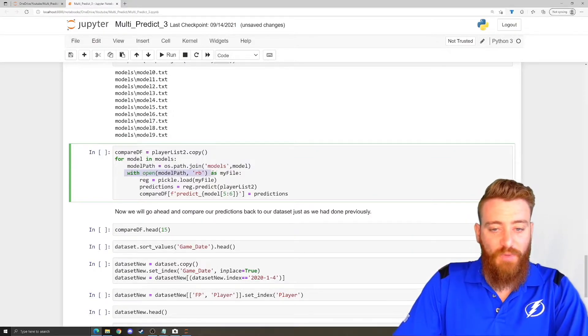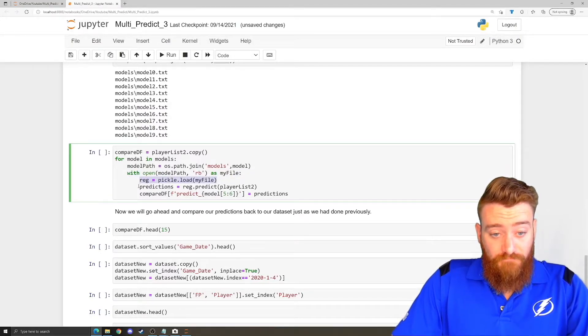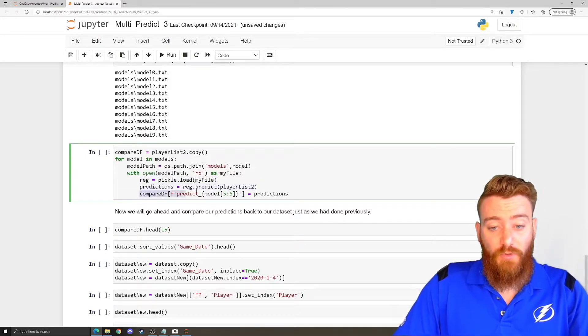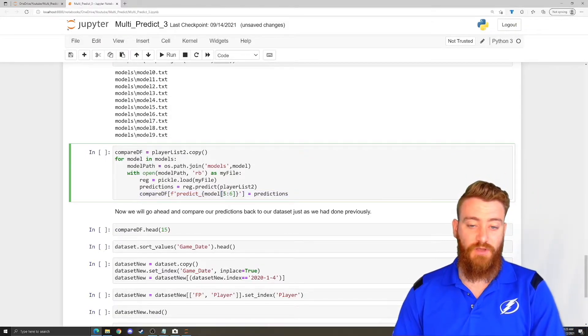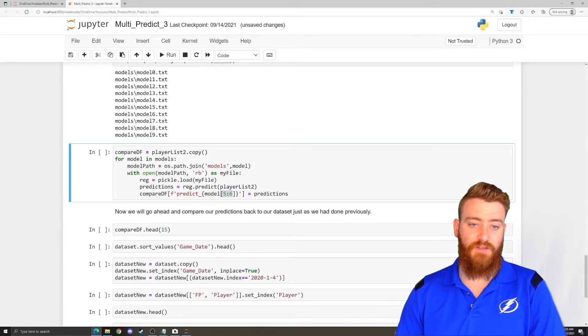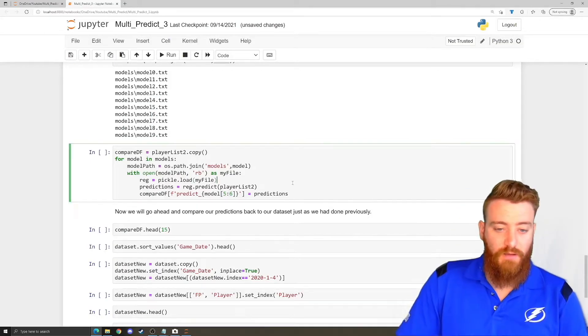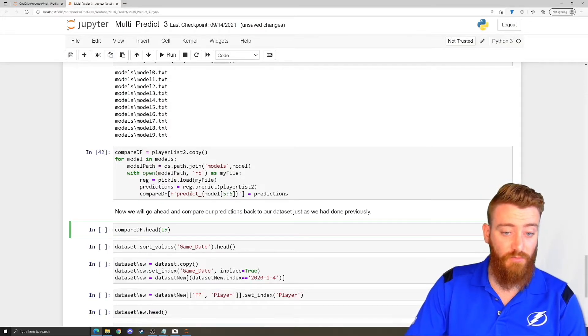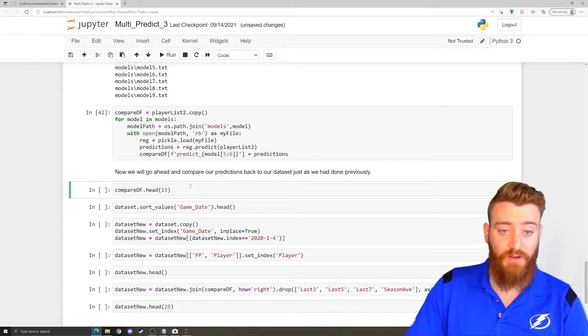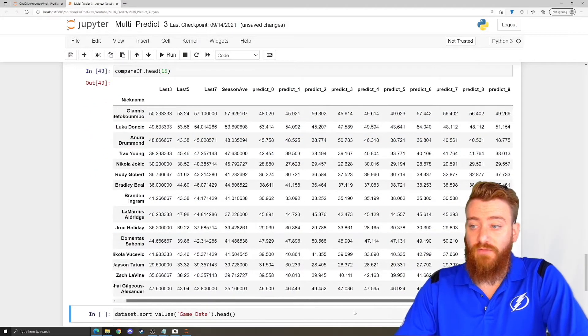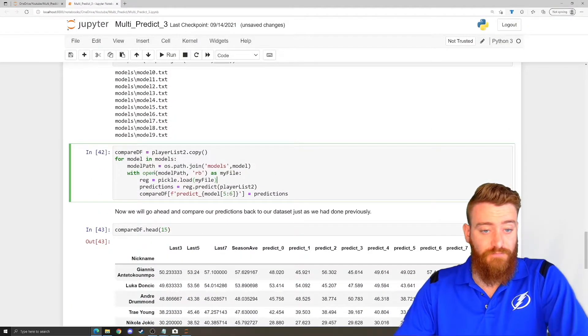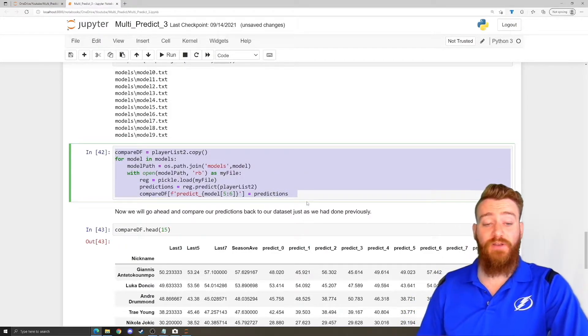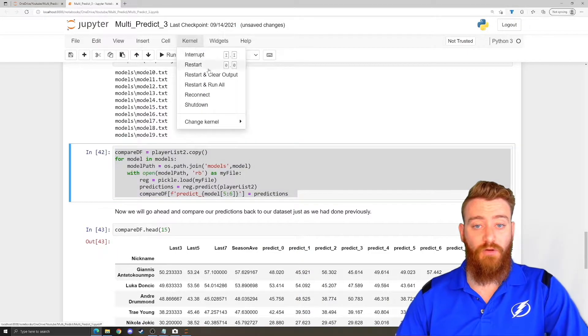So now that we have the path we can feed - we're going to go ahead and open that path as my file, then we're going to load it using our pickle module again. We are going to then just like normal get our predictions and then we're going to drop that prediction into our compare data frame and we're going to do model and we're going to slice that with the fifth and sixth characters just to get this number basically here since it's all single digit numbers. So we ran through, we should have predictions predict_0 through 9. We were able to pull our data in, pull our model in, use it and move on to the next one without having to train it in this step.